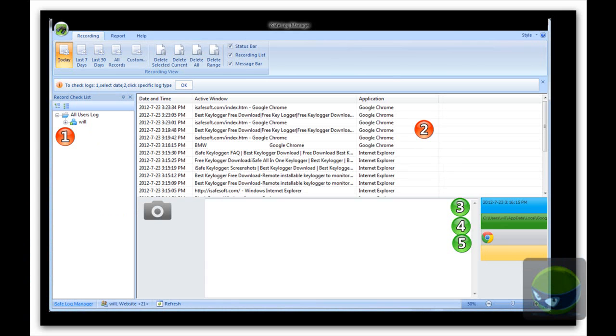Step 2: On the right, you will see the corresponding report. You can see date and time, application, and active window.